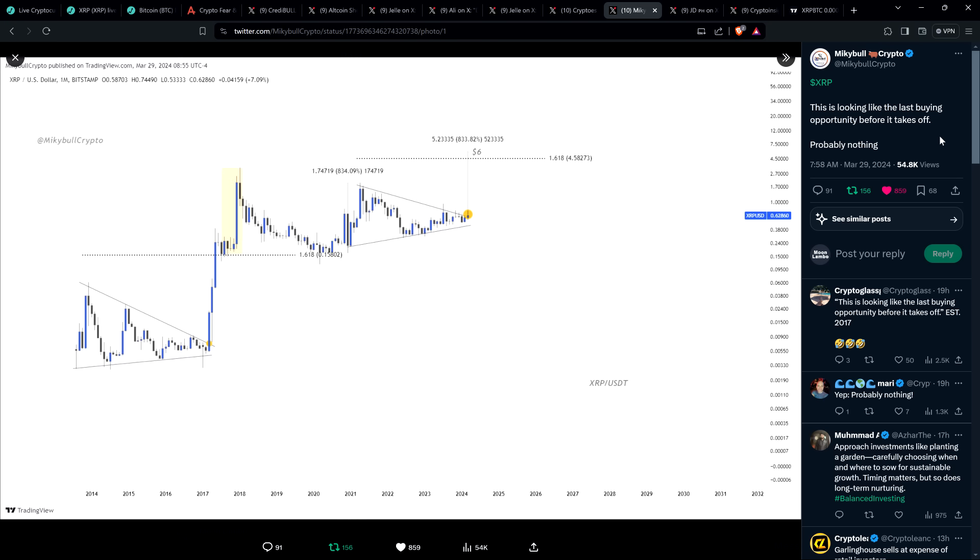Here's a post from Mikey Bull Crypto. XRP. This is looking like the last buying opportunity before it takes off. Probably nothing. I will absolutely acknowledge, I have heard that phrase more times than I could possibly count over the last six plus years. But here's the thing. We are in a bull market. This is one of the few instances where it makes sense to suppose that actually could be true. Most of the time it's sideways and downward price action. Now though, it's looking good. He's calling for $6 XRP. That sounds pretty damn conservative. That sounds very realistic to me.